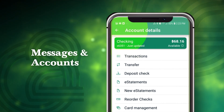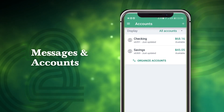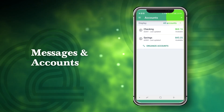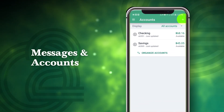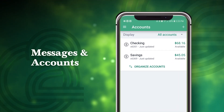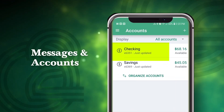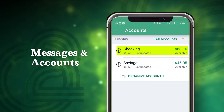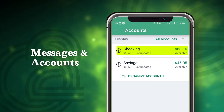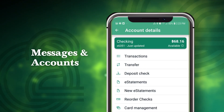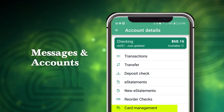To add accounts, including accounts from other financial institutions, tap the plus symbol at the top. To manage your O2 debit card, tap on an account to view account details and select Card Management.